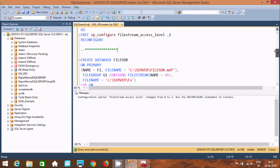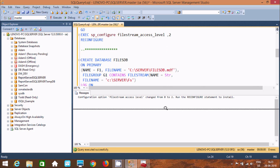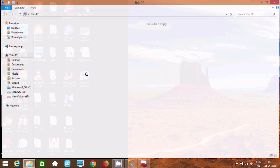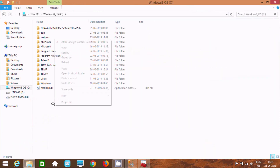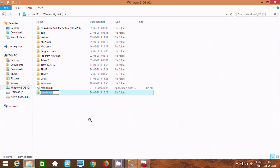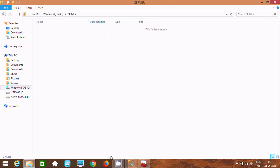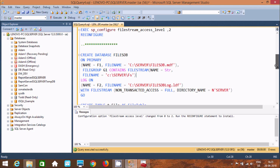This is the query I am going to use to create a database called files_db. On Primary, name f1, file name — this will create MDF, LDF, and FS files. Let's go to C drive and add one directory with the name 'server'. I just created the server directory and there is nothing inside it yet.